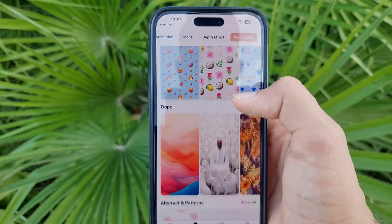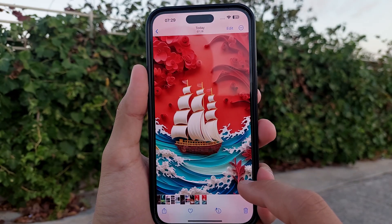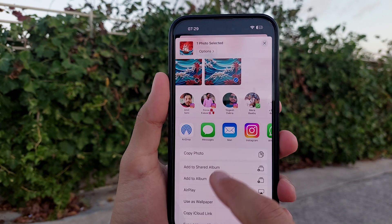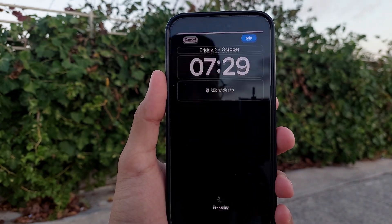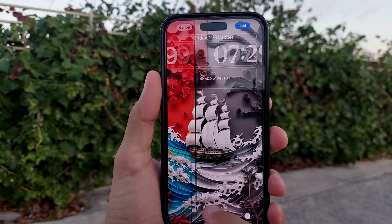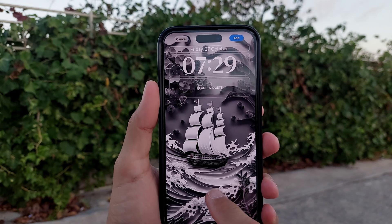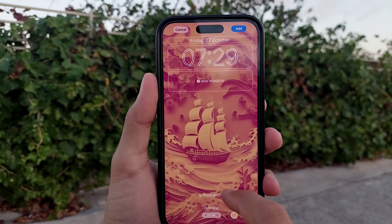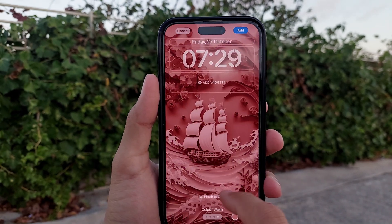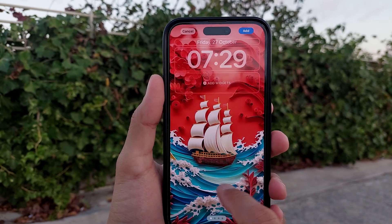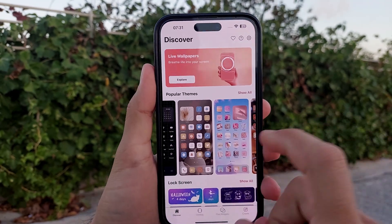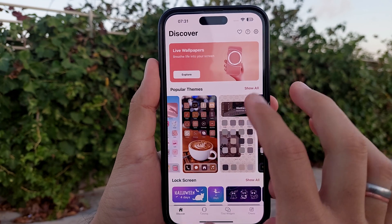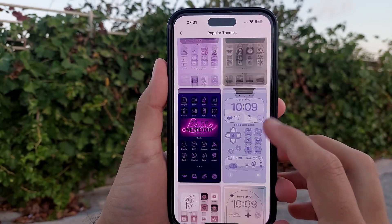Let's start with the wallpaper. First download the wallpaper, then go directly to 'Use as Wallpaper' and it will load like this. You can customize it further using your iPhone's built-in options. After that, move on to icons and themes.